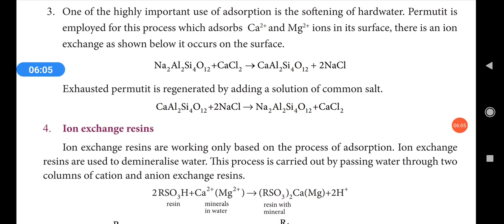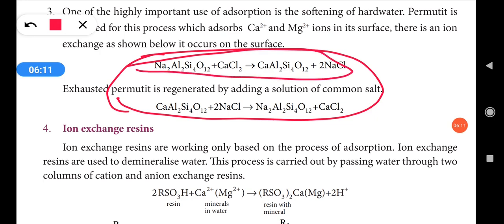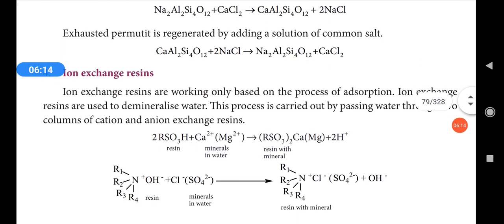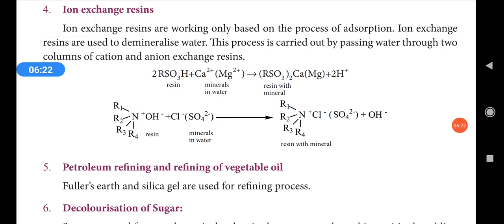This water softening process happens due to adsorption. Another application is ion exchange resins. Ion exchange resins work based on the process of adsorption. Ion exchange resins are used to demineralize water — that is, to remove unwanted minerals. This process is carried out by passing water through two columns of cation and anion exchange resins.